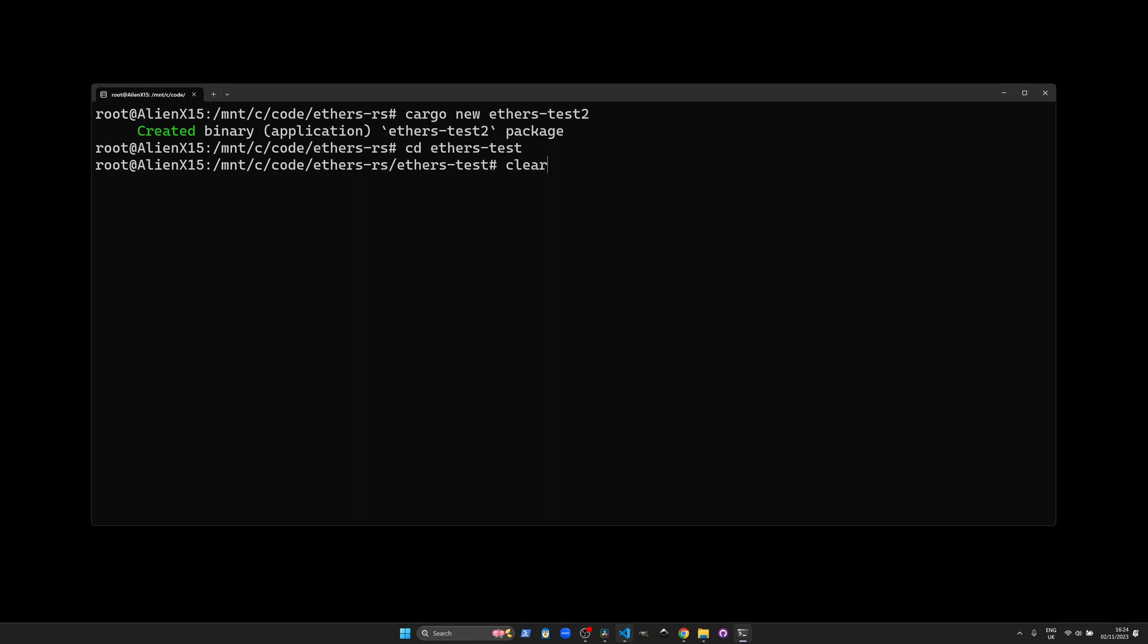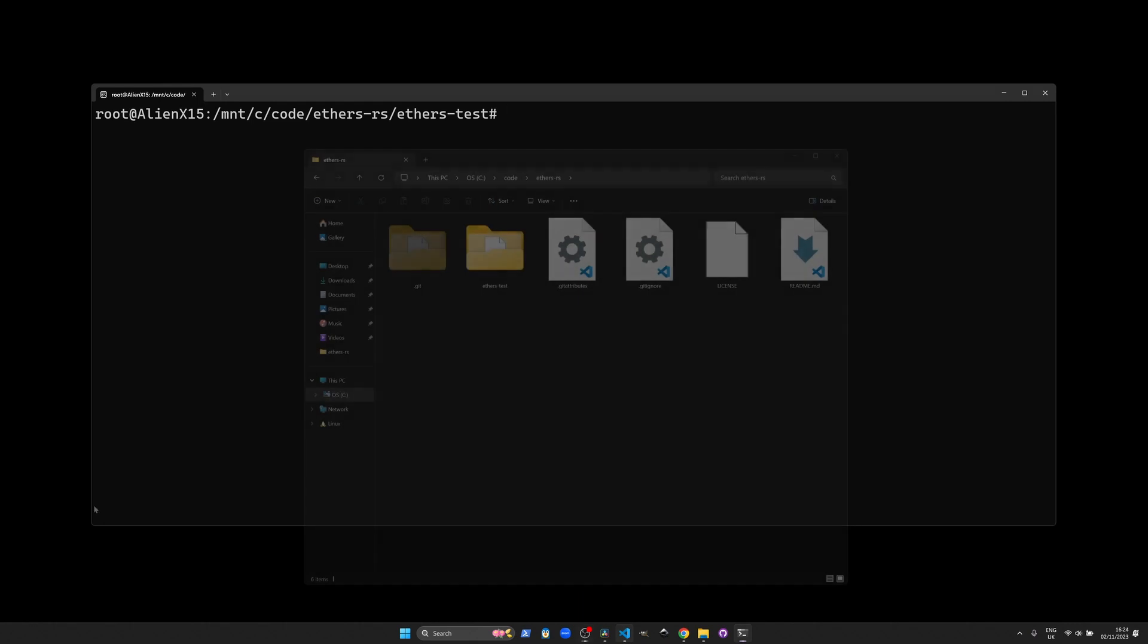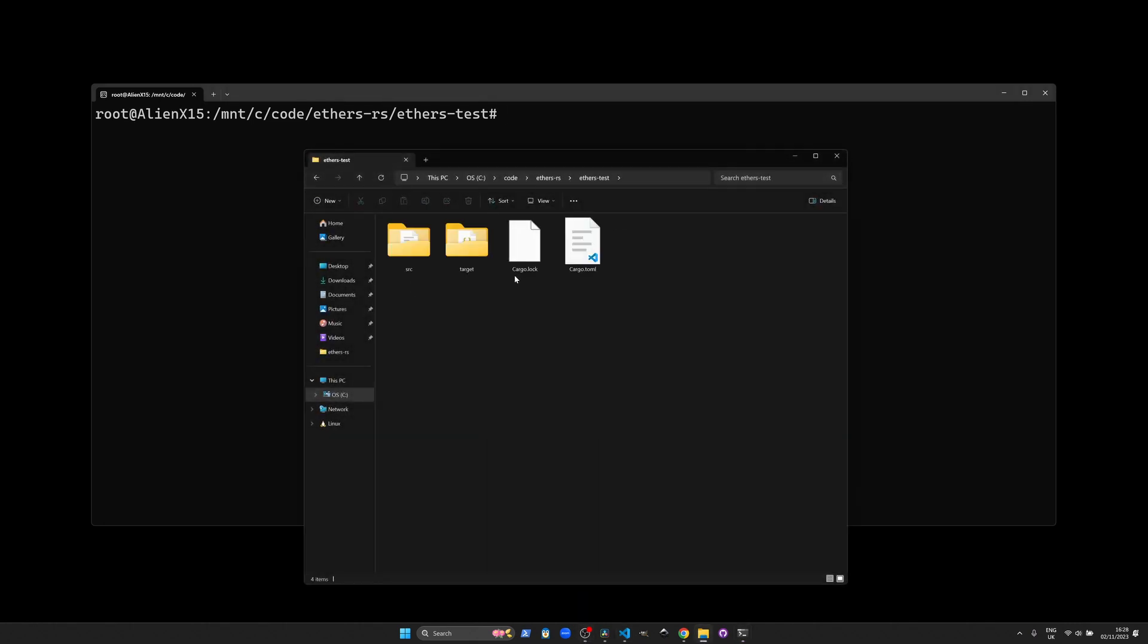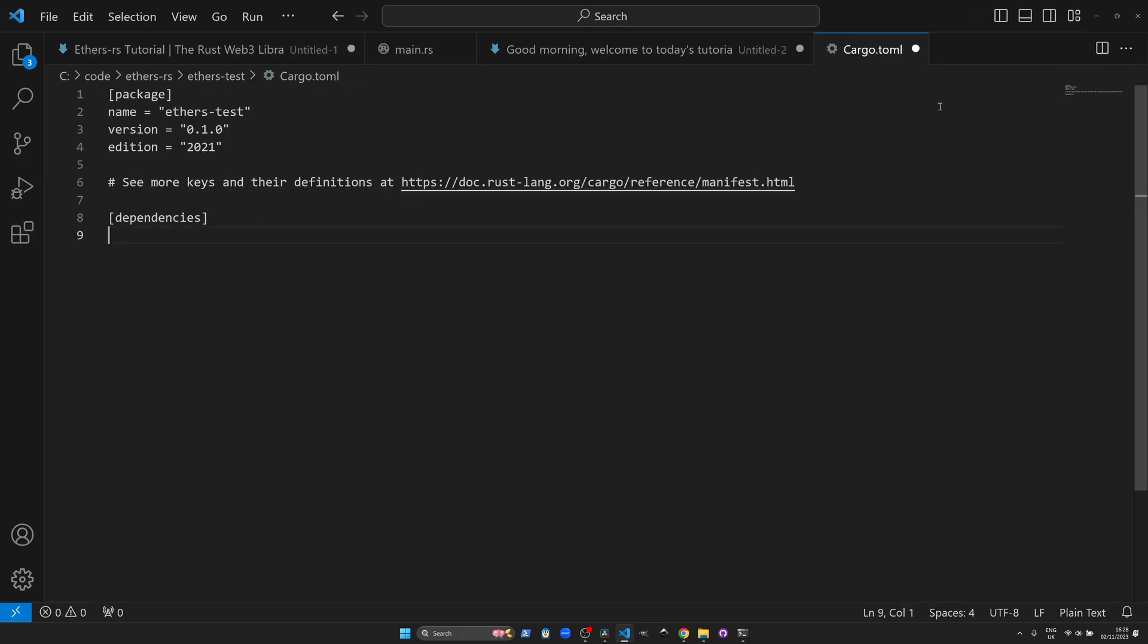Once you have your new project you can go into that directory and we need to add some dependencies to the cargo.toml file. These dependencies are crucial as they will provide the necessary libraries for our project.